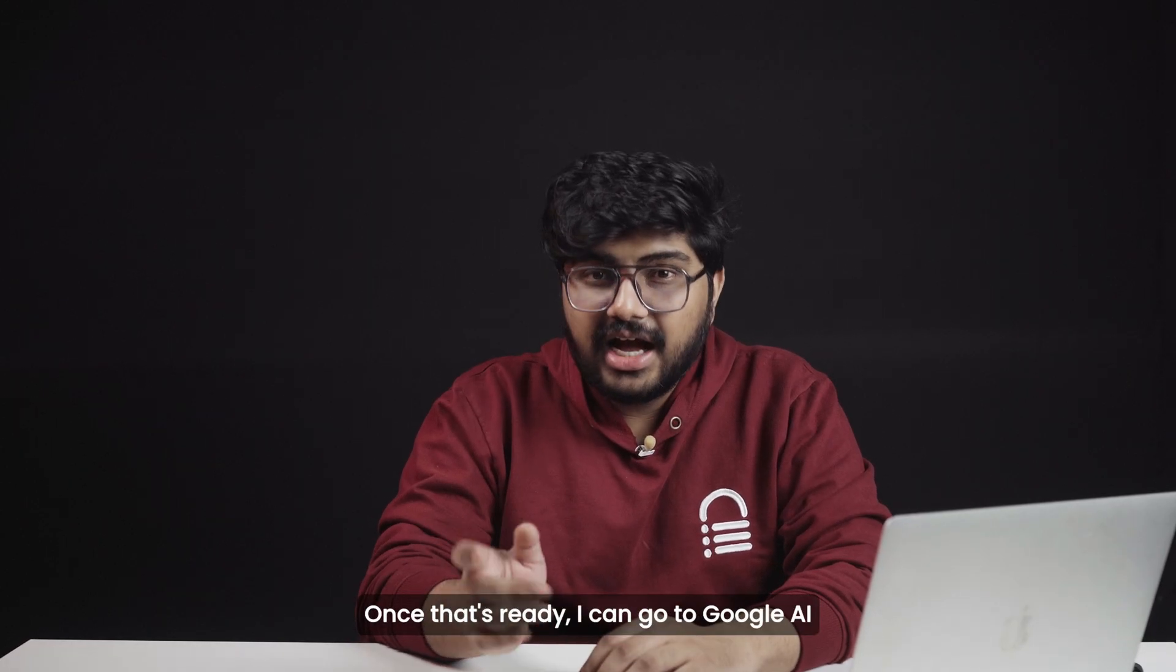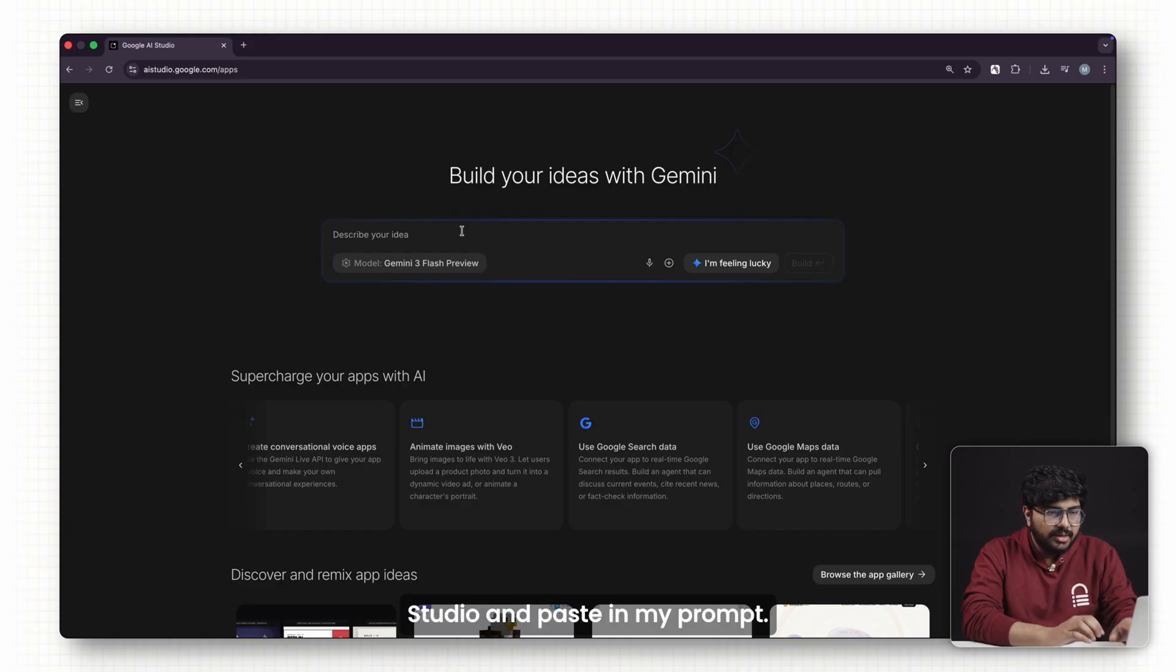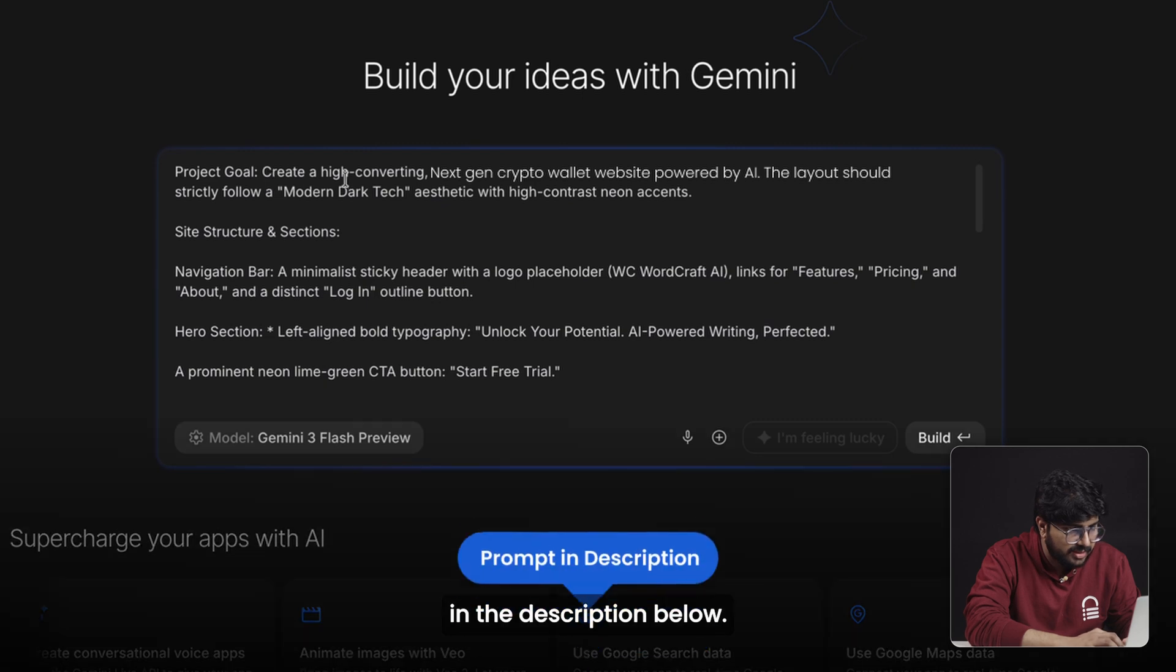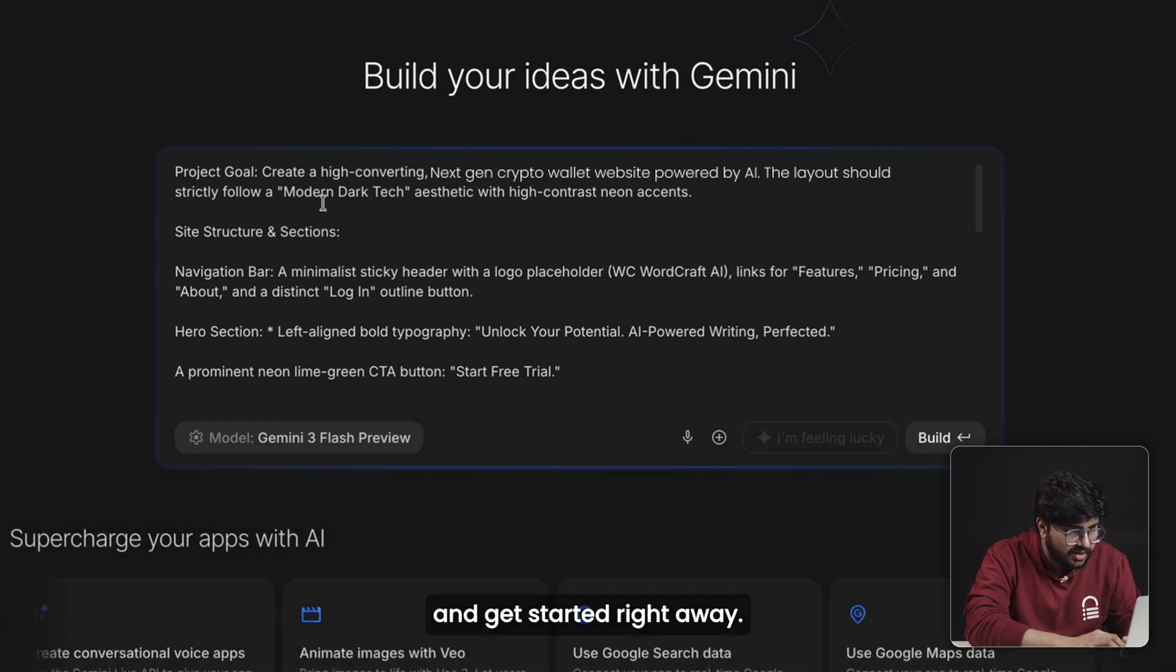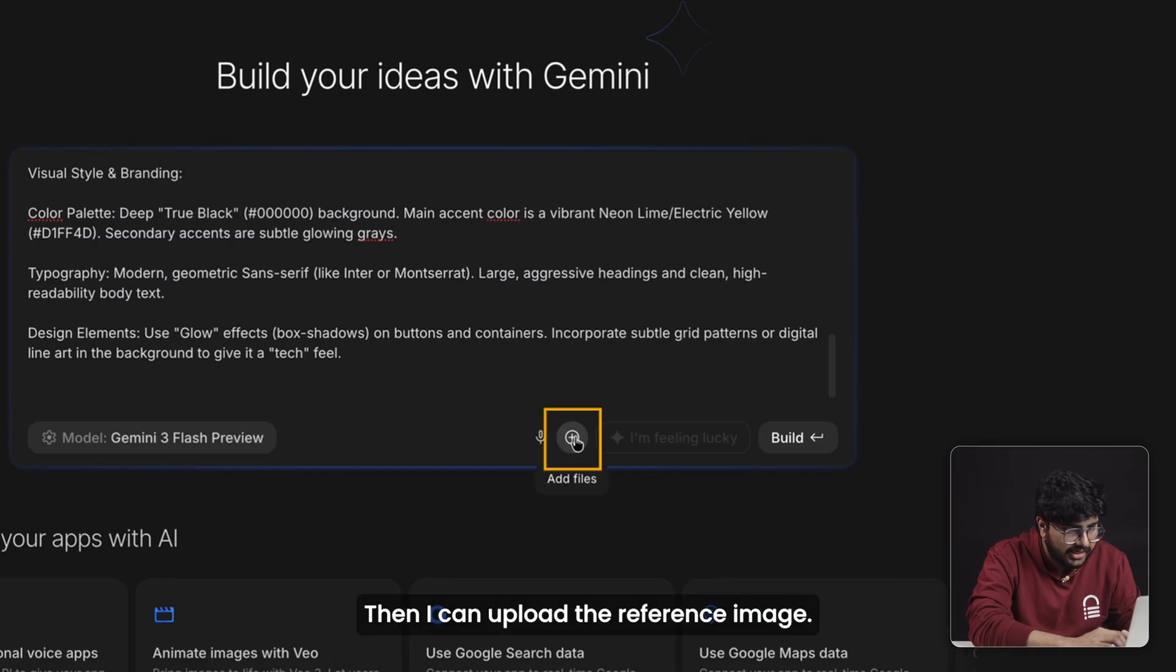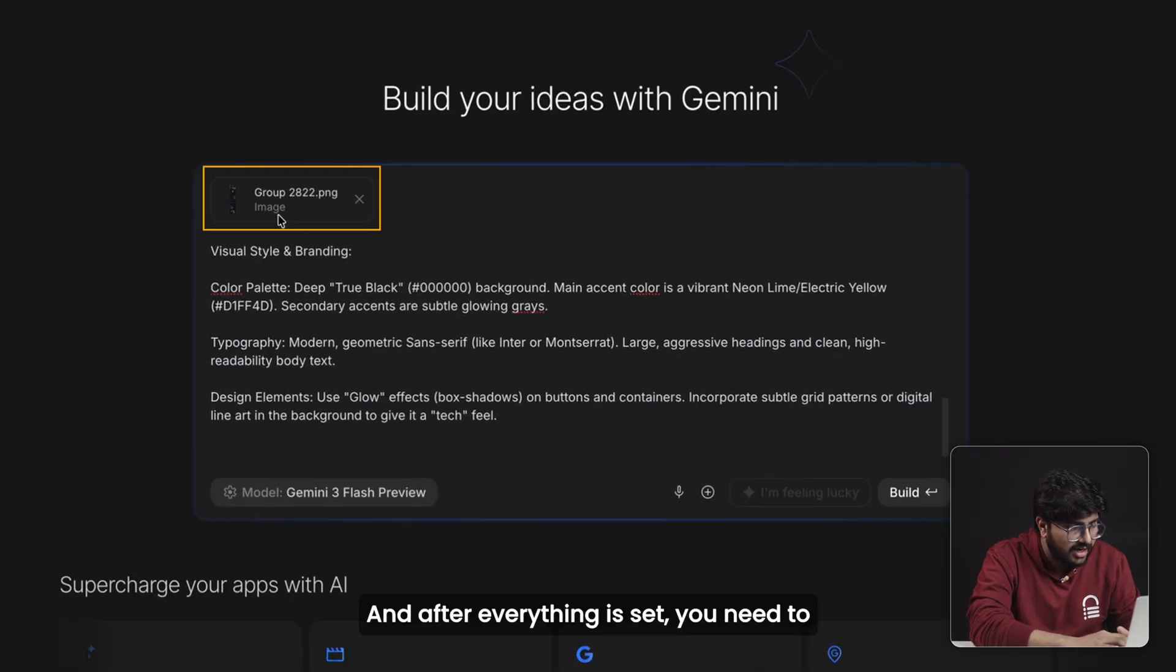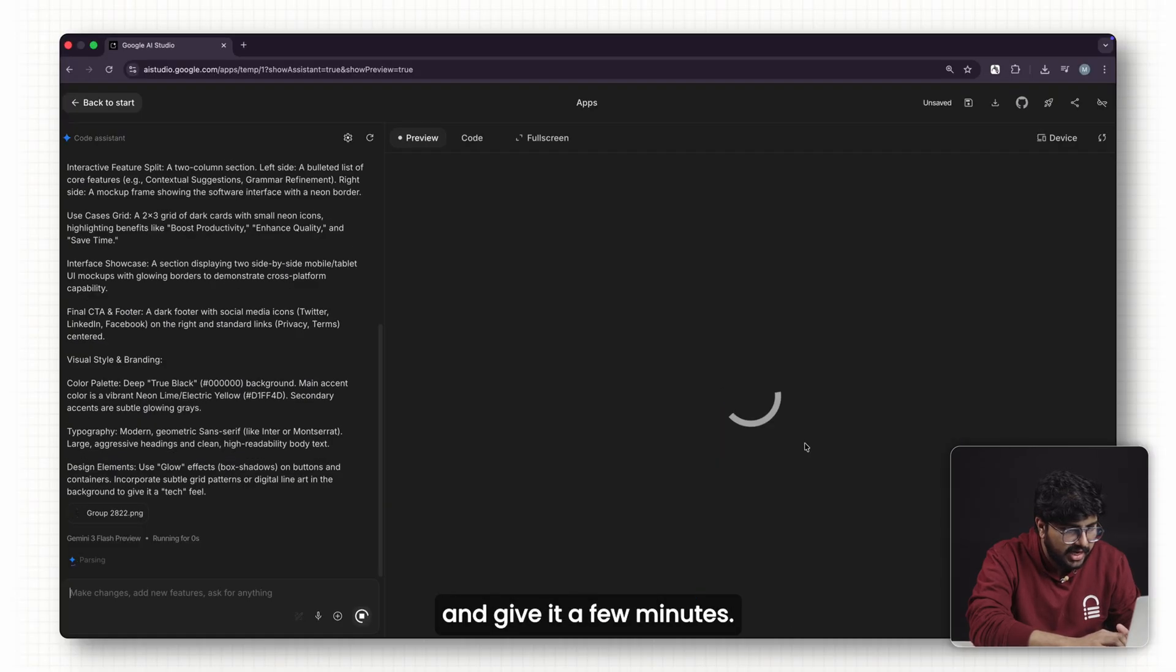Once that's ready, I can go to Google AI Studio and paste in my prompt. Now I've included the exact prompt I used in the description below, so you can just copy it and get started right away. Then I can upload the reference image, and after everything is set, you need to click the build button here and give it a few minutes.